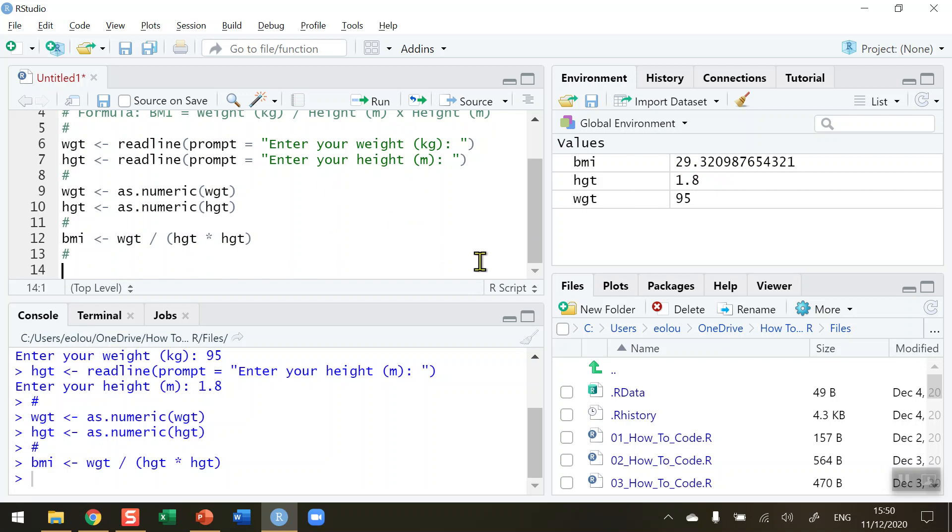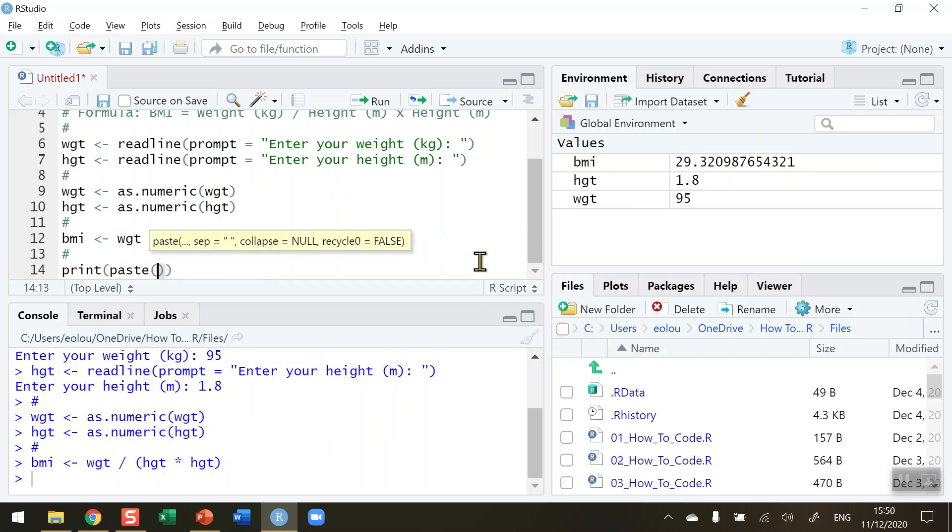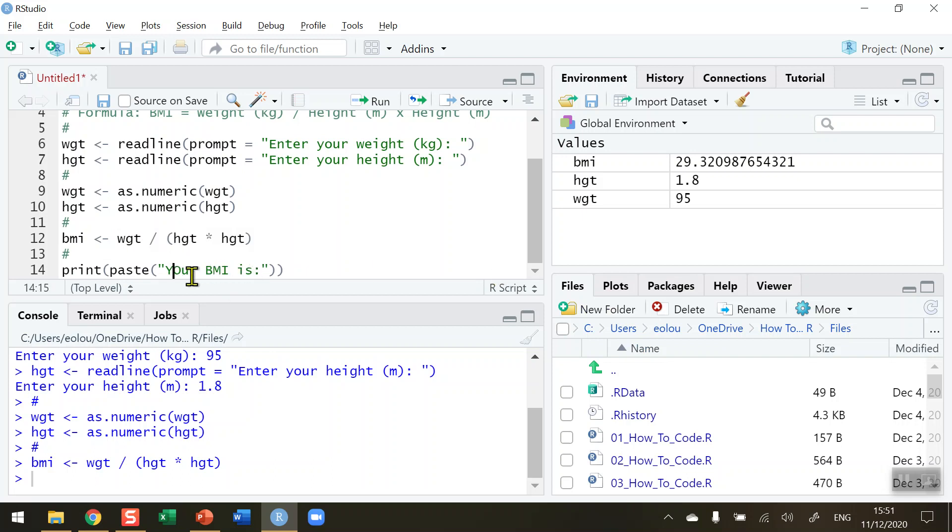So I'm going to use the print paste function, display a message, and your BMI is a colon. Let me just make sure that's lowercase over there. And after my string of text here, put in a comma, and then just the variable name BMI.